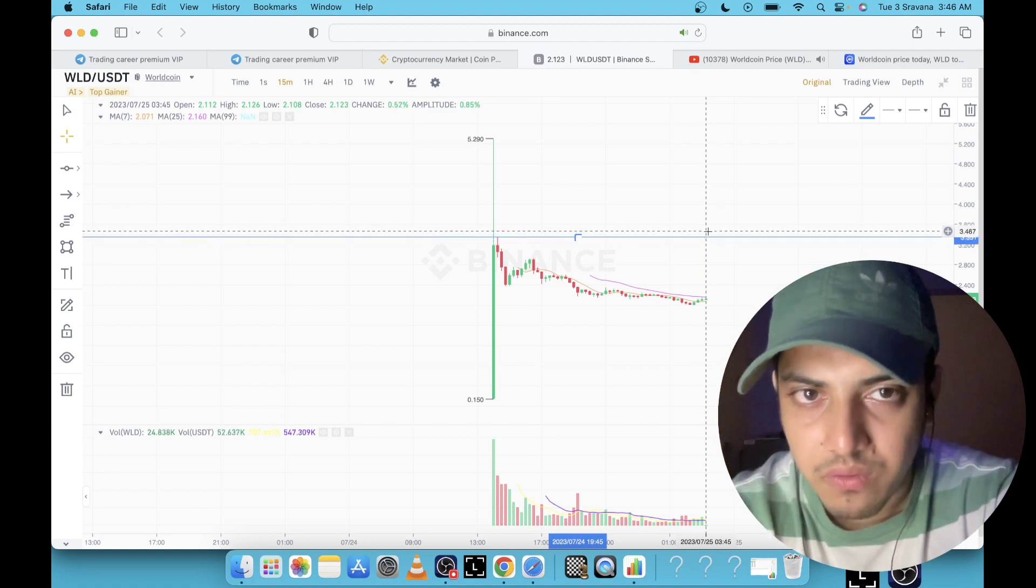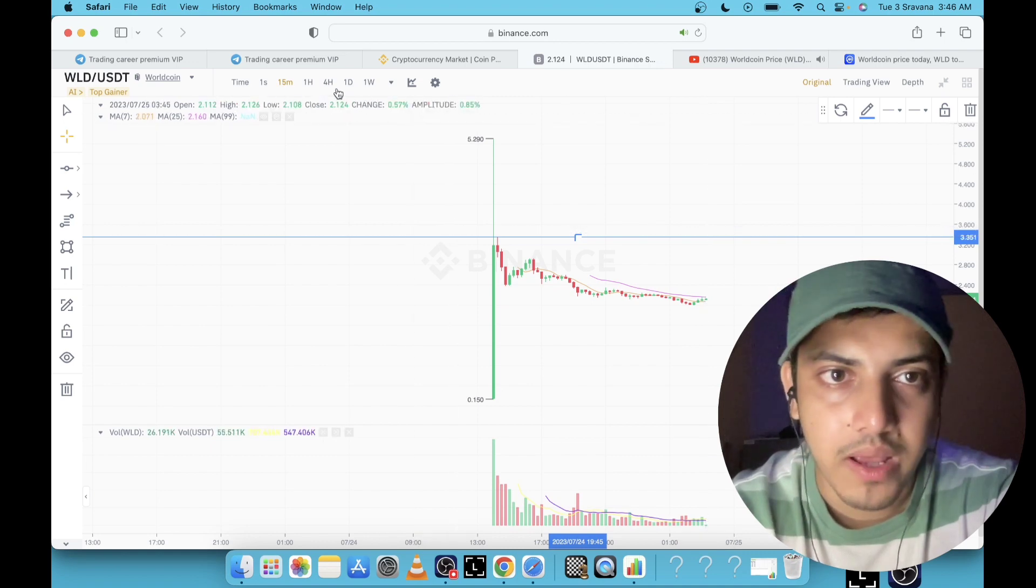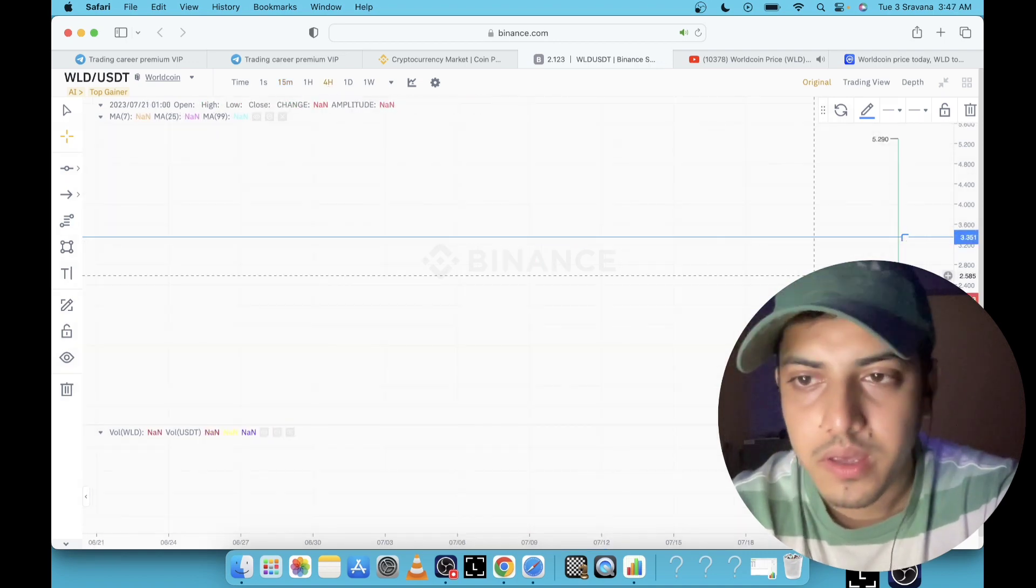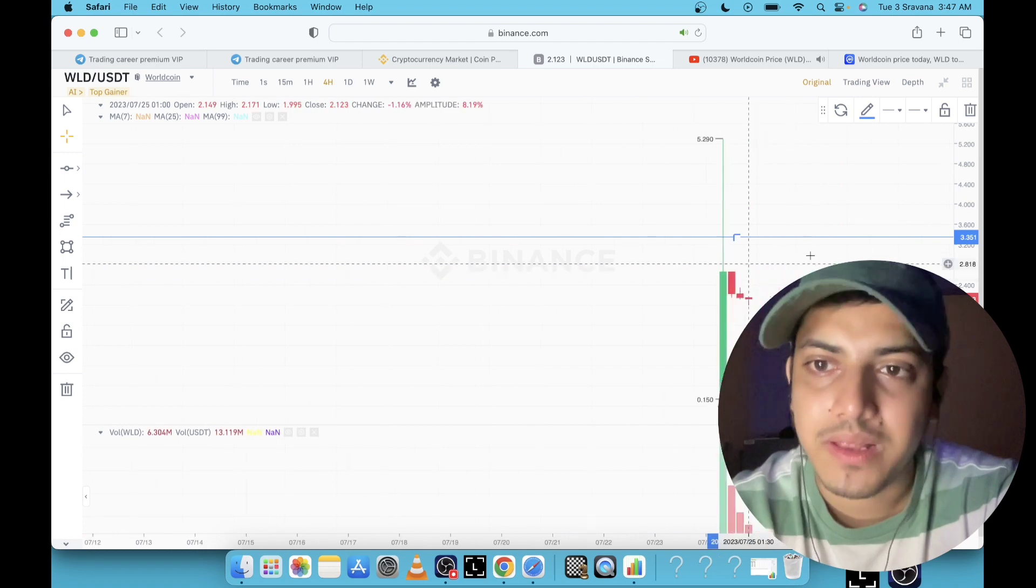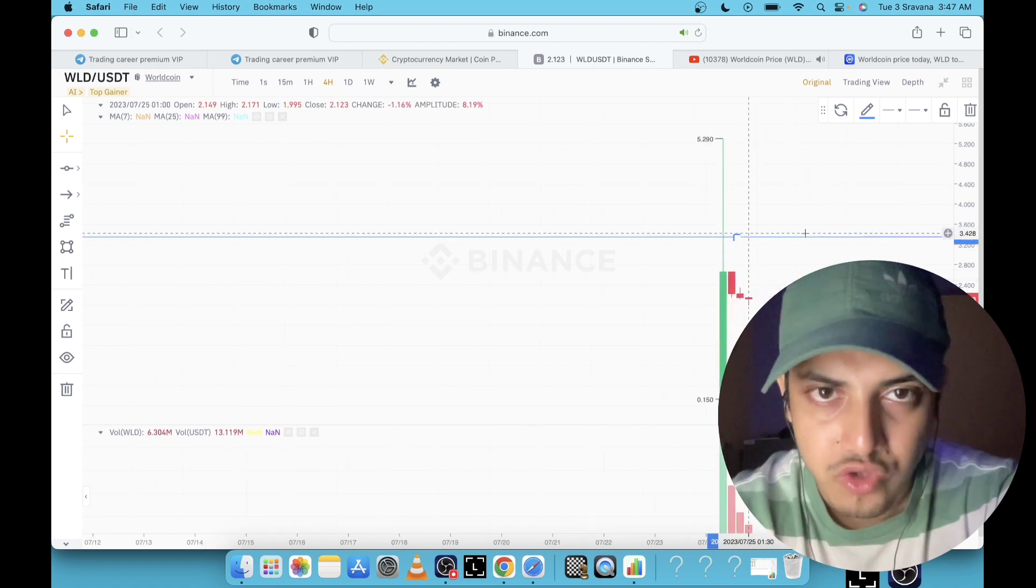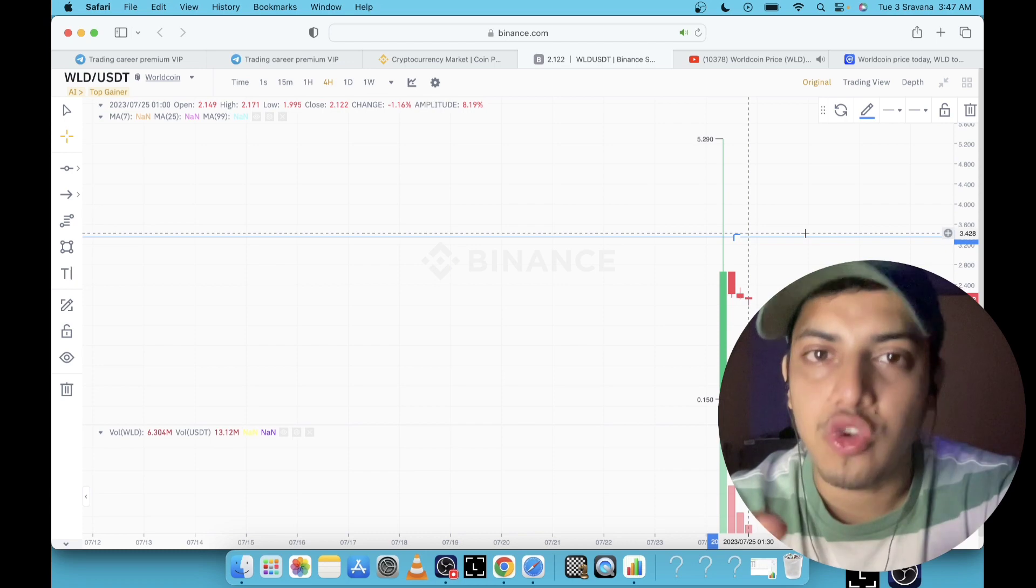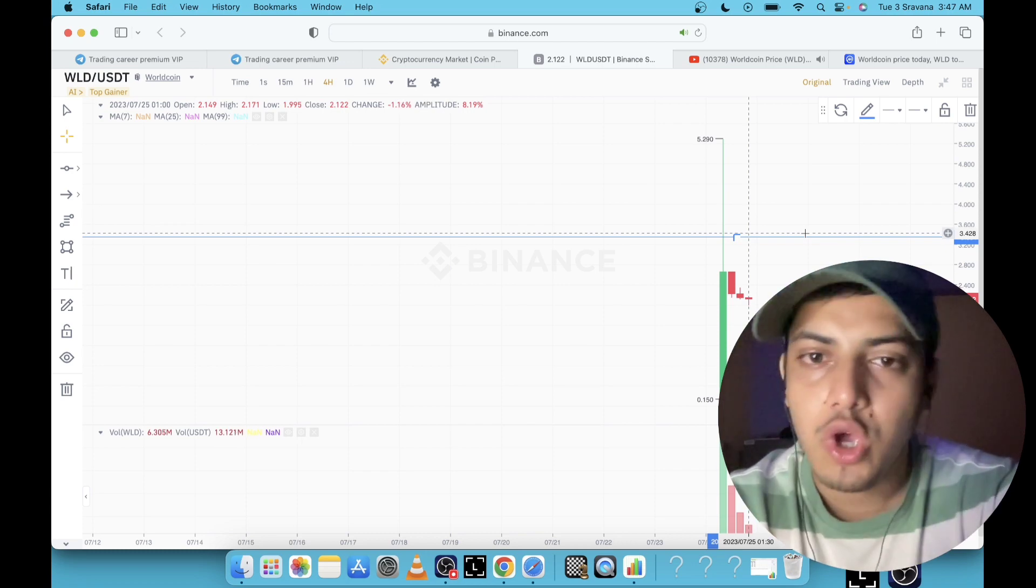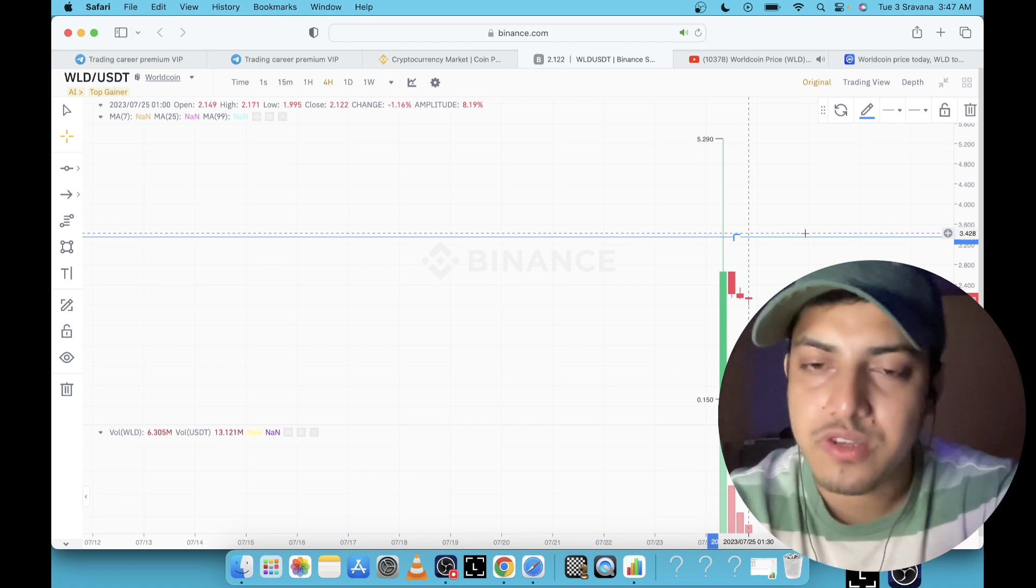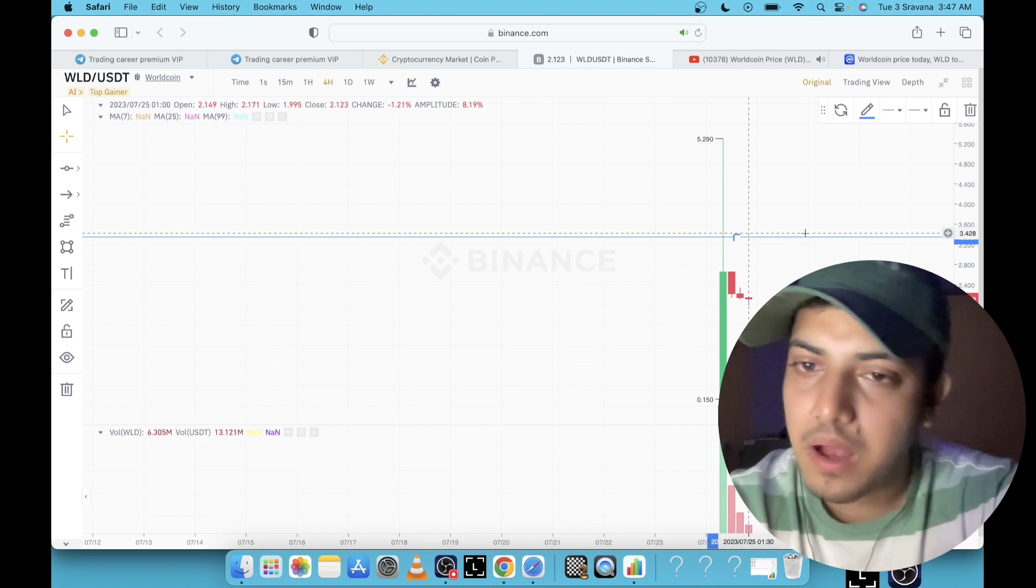That will only happen, hear me out, that will only happen if it managed to break $3.40. If it managed to break and we get confirmation right after the breakout in a longer time frame, in four hour, it will go parabolic. Then it will make the top $10 for long term. It will make the top $20. It's a big project which will stand out.